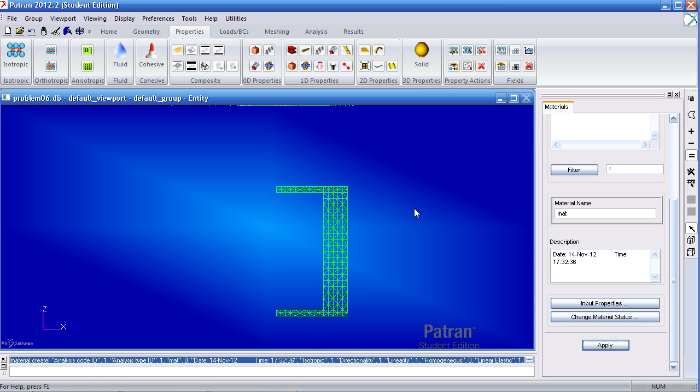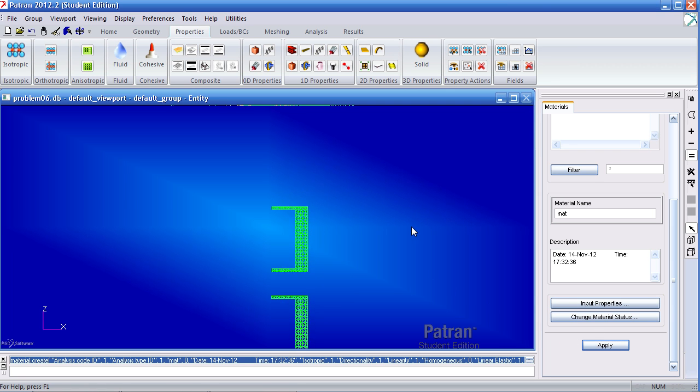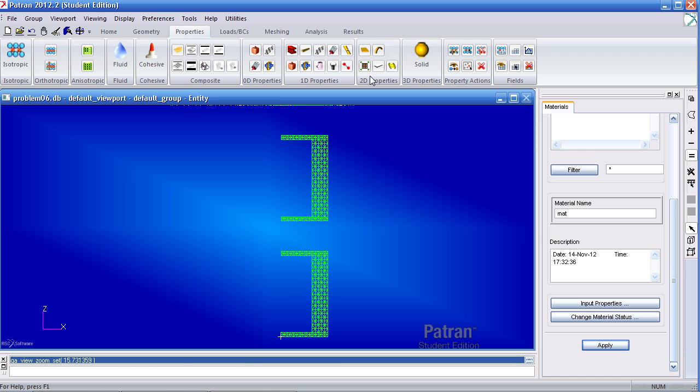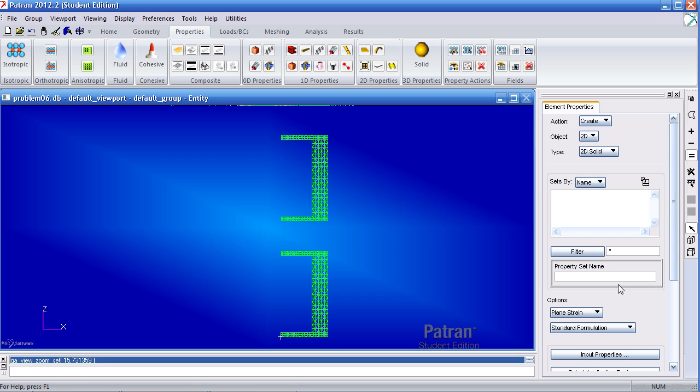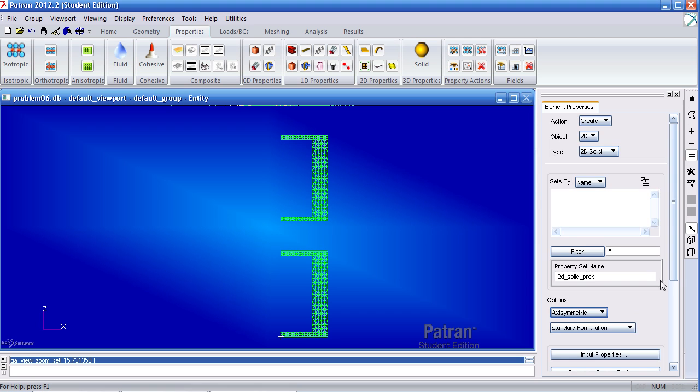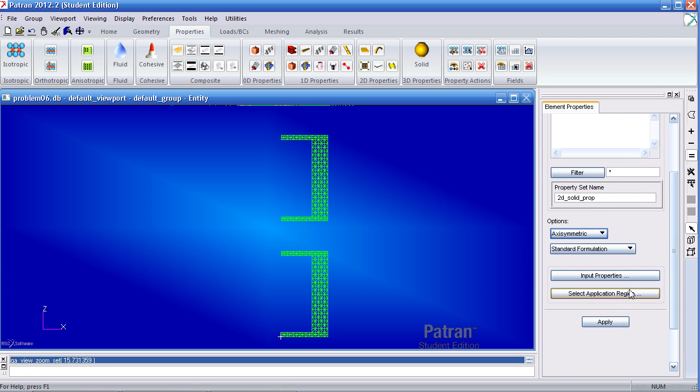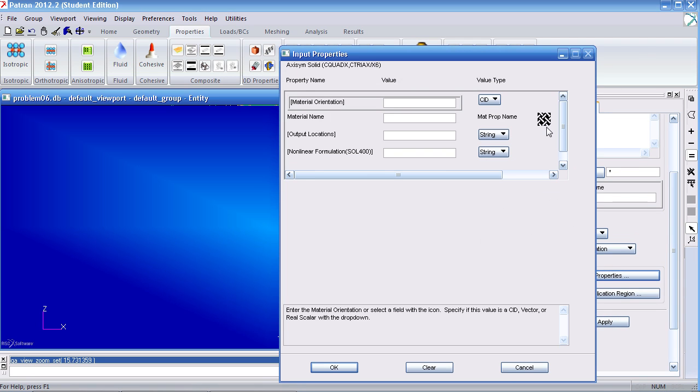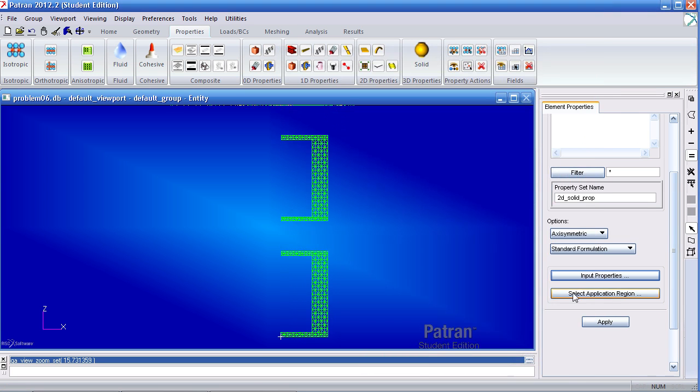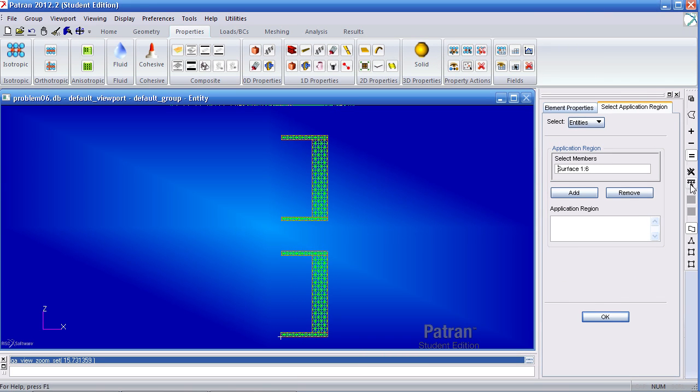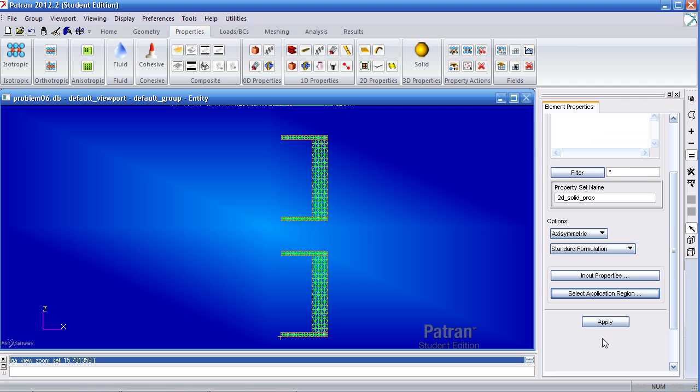In order to apply this material to the elements, I will create a 2D solid property. Under 2D properties, click 2D solid. Under property name, call it 2D solid prop. Under options, select axisymmetric. Under input properties, select this material. Click OK. Under application region, select all the curves, add them to the application region. Click OK and apply.